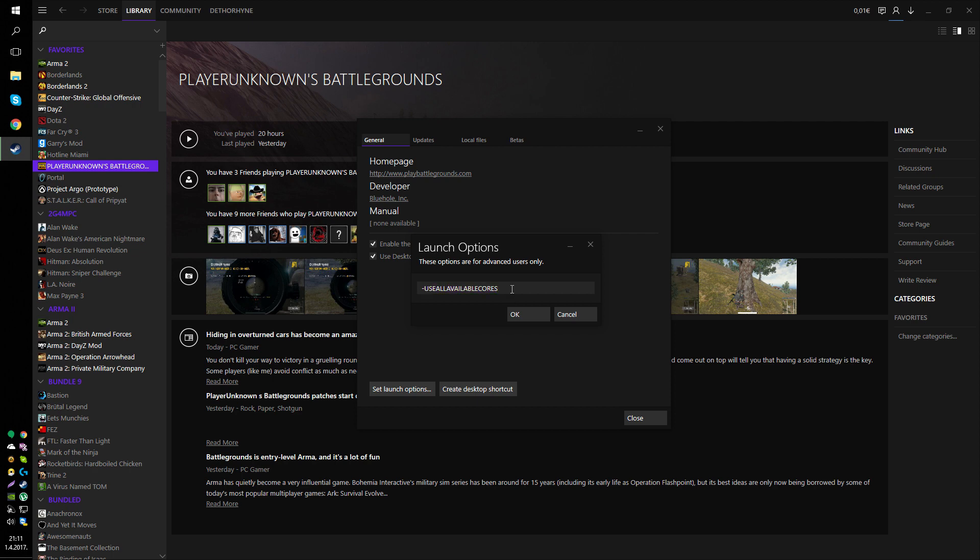By the way, some people suggest adding malloc equals system, but that's an ARMA launch option, not Unreal Engine 4, so those people are just full of shit. So just use this.